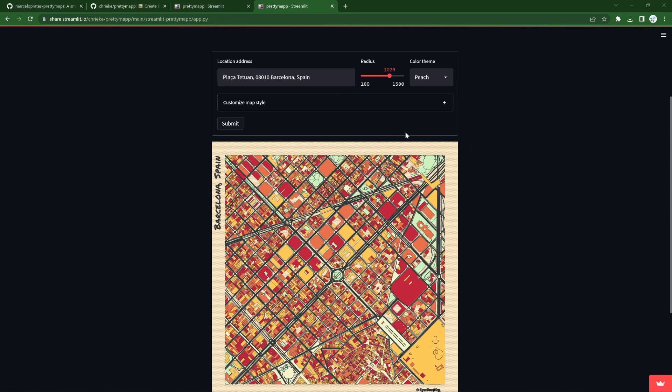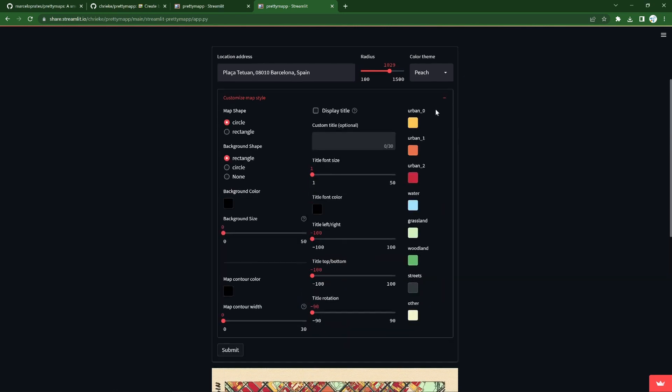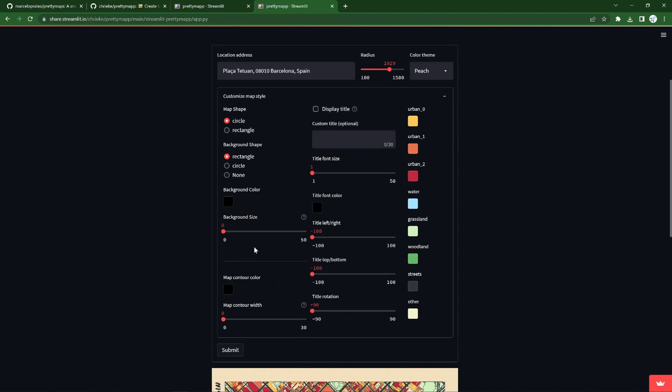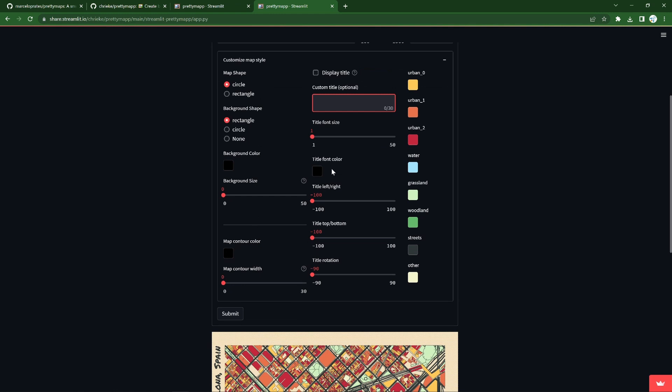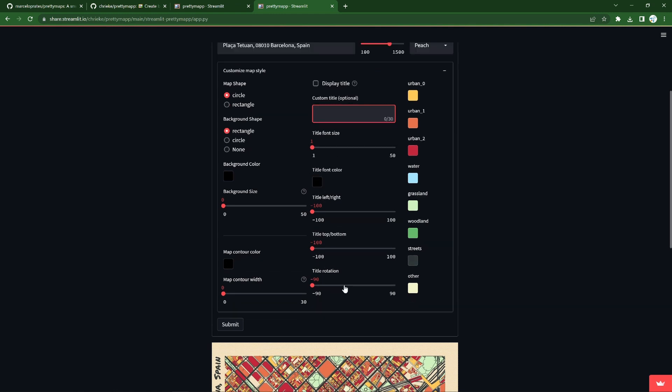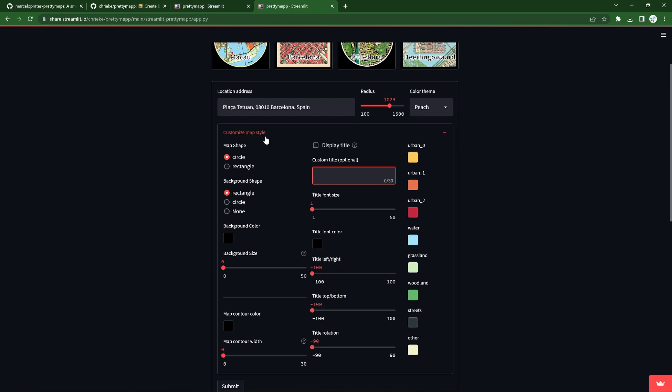So what else can we do with PrettyMap? We have these customisation options where the colour scheme can be set more specifically, we can choose between a circle and rectangle, can have a title or hide it, change the background size, some other basic parameters as well as where the title is placed.